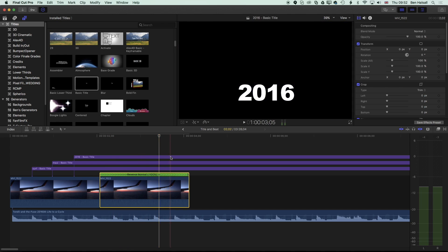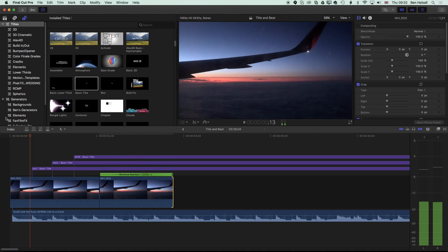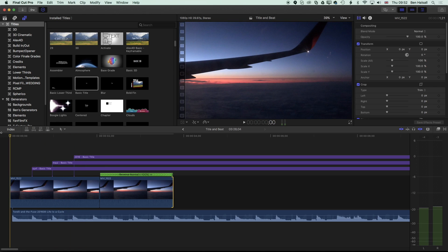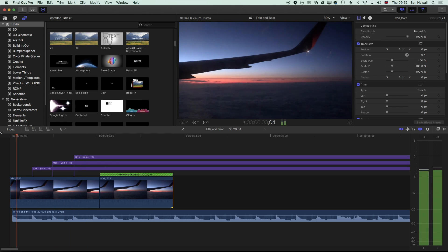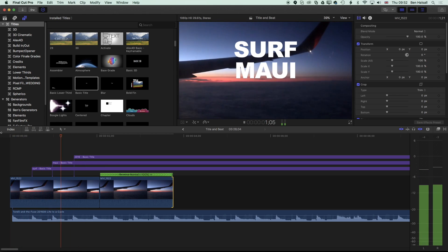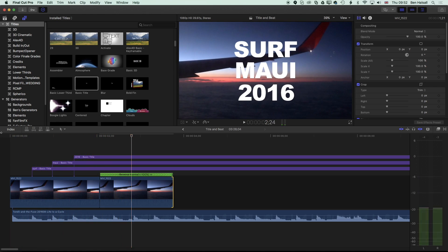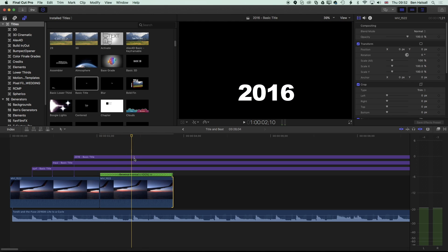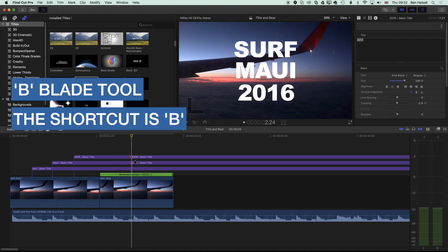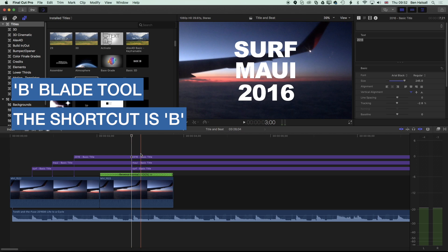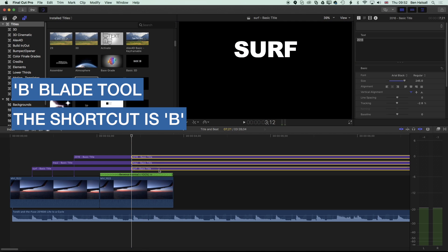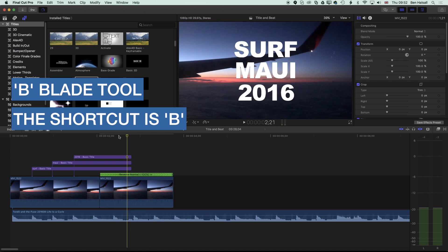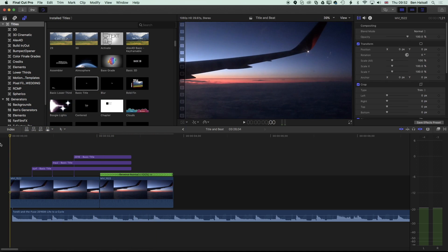We get an extra second and a bit of video there, which we can trim down as we need to. So we have our title. I'm going to cut it out here. I'm going to grab my blade tool and just slice all of these titles. Let's play that back.